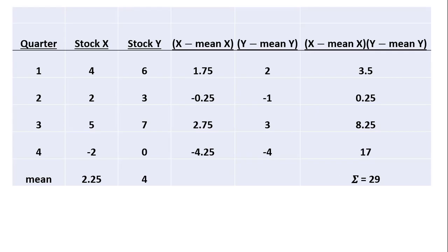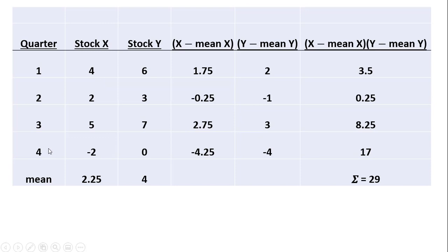Here is the table to show that calculation. The first thing I'm going to do is get the mean value for stock x, 4 plus 2 plus 5 minus 2, and divide by 4, and we get 2.25.